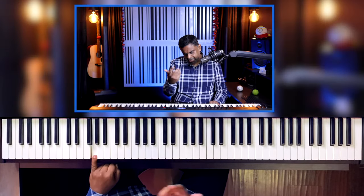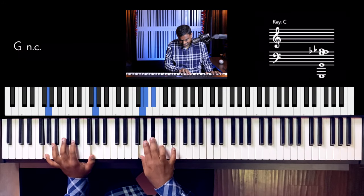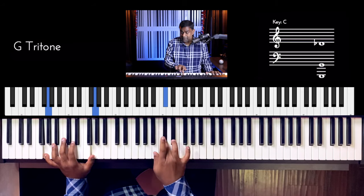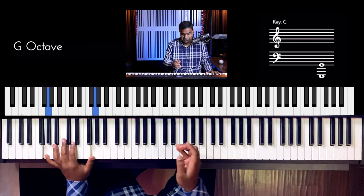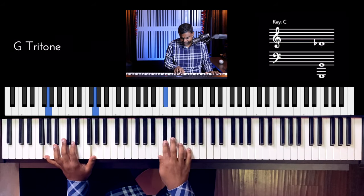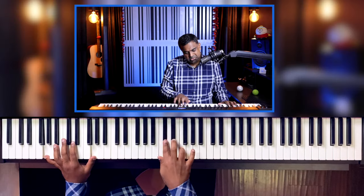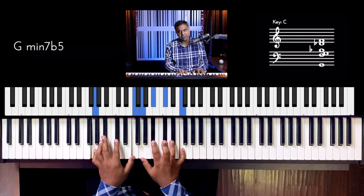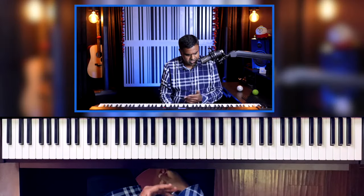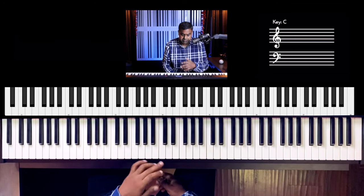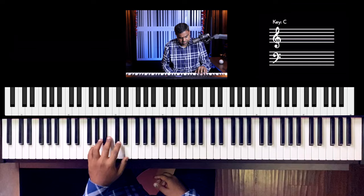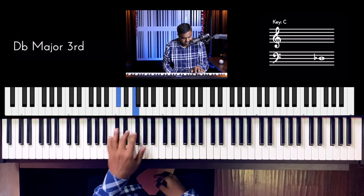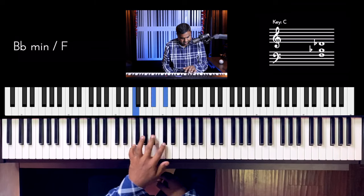Lastly, let's look at Locrian. G Locrian has a lot of flats: flat 2, flat 3, perfect 4th, tritone — so no perfect 5th, we have a diminished 5th — minor 6th, minor 7th. The way I approach Locrian is to keep it simple and find a chord that works well with it: a minor 7th flat 5. To form it, you go up a minor 3rd to Bb and play a minor chord — that gives you a nice minor 7th flat 5, which you can also invert. Over this chord, the Locrian mode works well.